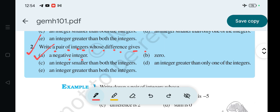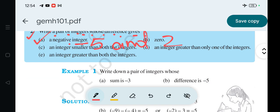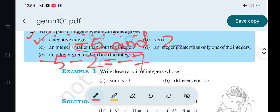The answer is minus 5 and 2. Look at the difference: minus 5 minus 2 is equal to minus 7. So the answer is minus 5 and 2.